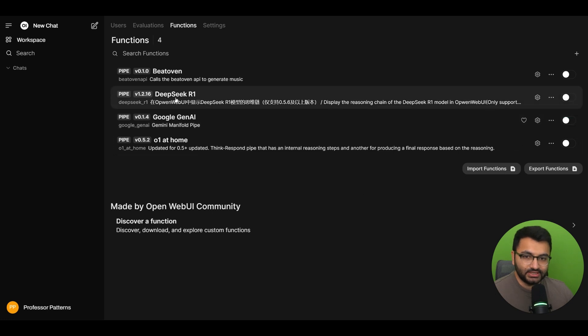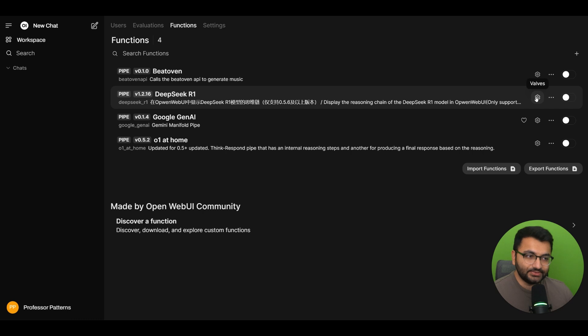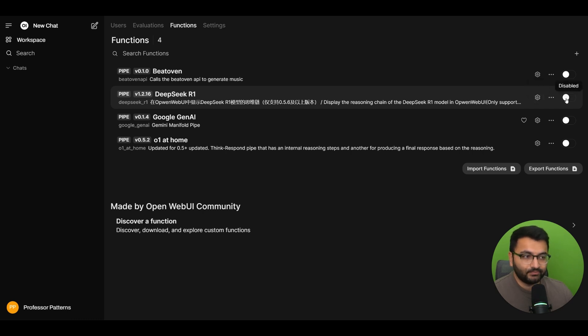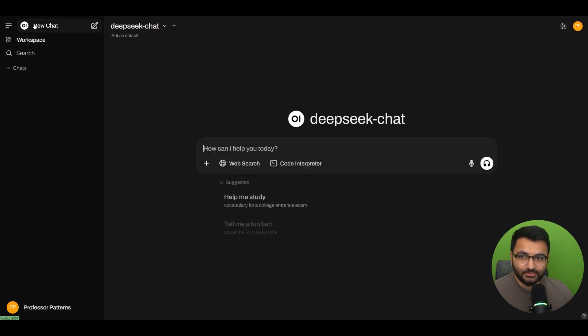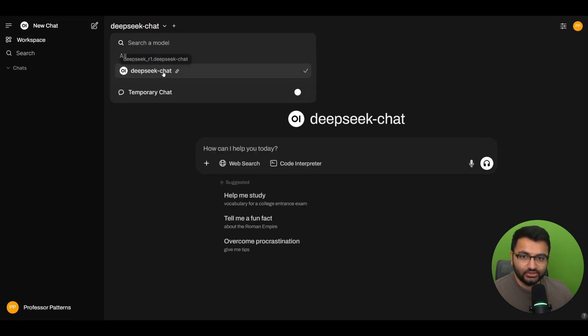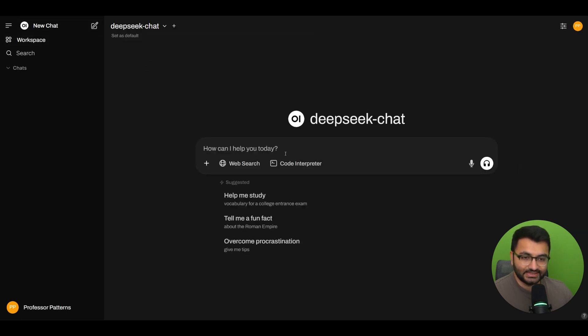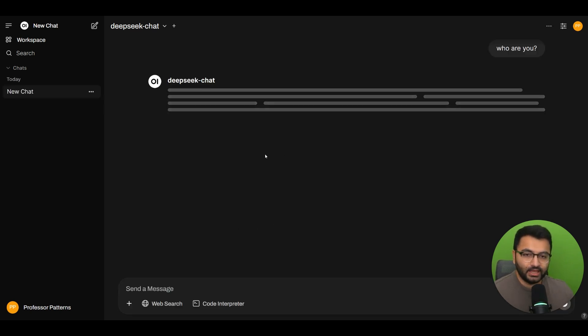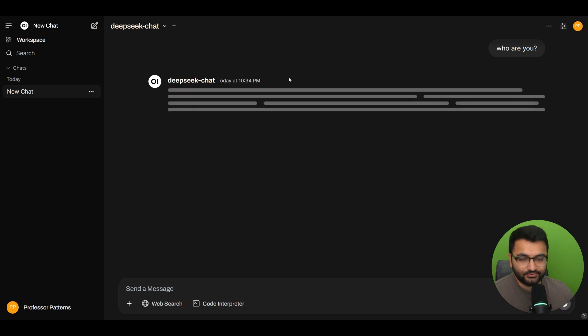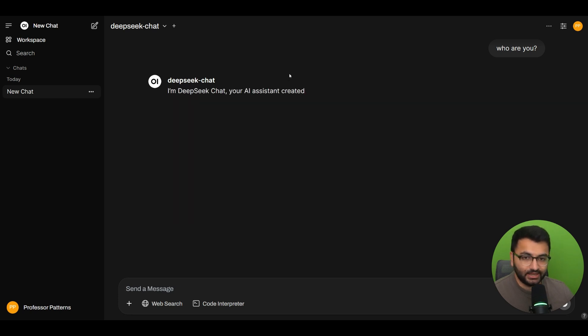Another function is the DeepSeek R1. This is also a pipe function. However, for this one, I have set up my API key in the valve. So, if I select Enable, now I will be able to go back here and create a new chat with DeepSeek chat model. I could say something like, who are you? And it's going to be able to get me a response from the DeepSeek API that I have enabled.